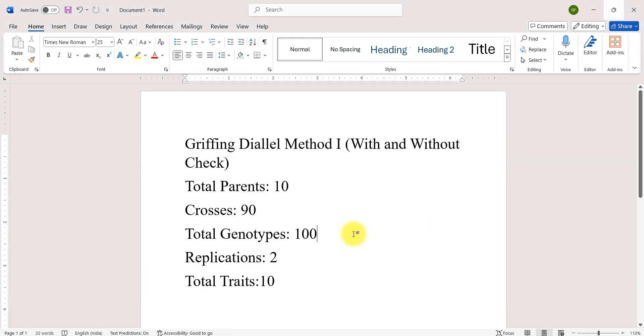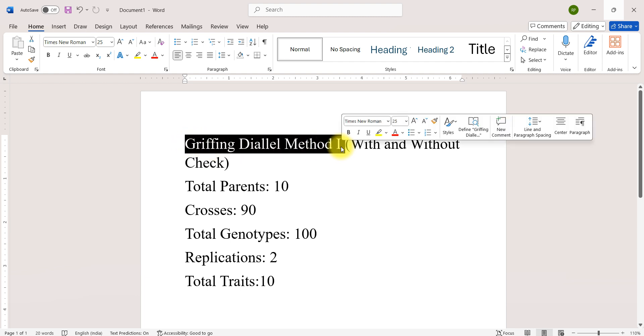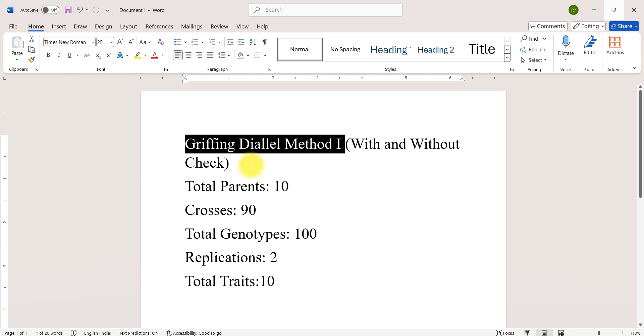Namaste friends. Welcome to AgriAnalyze. In this video we will see about analysis of full diallel, that is Griffith method 1 with and without check, using AgriAnalyze.